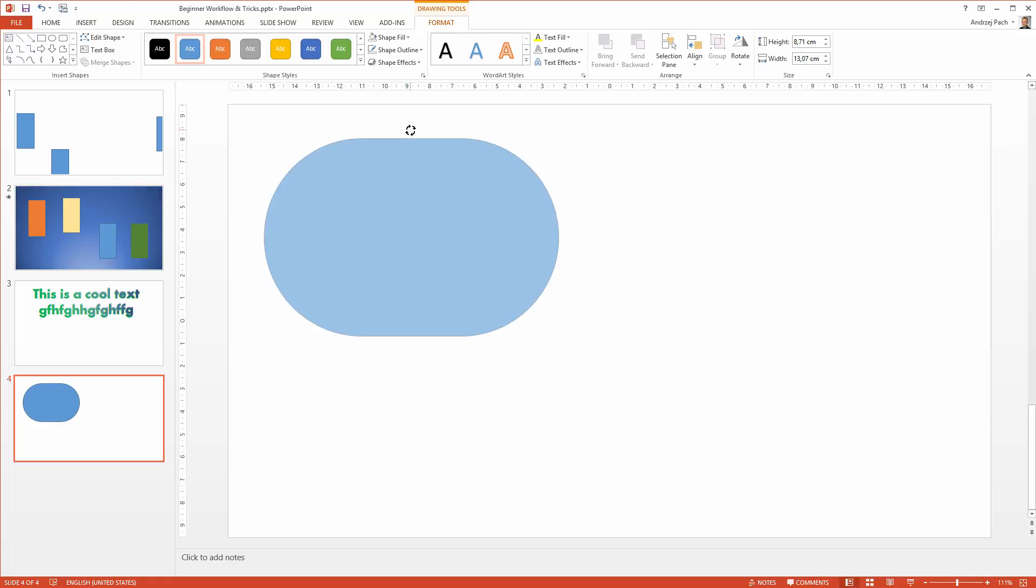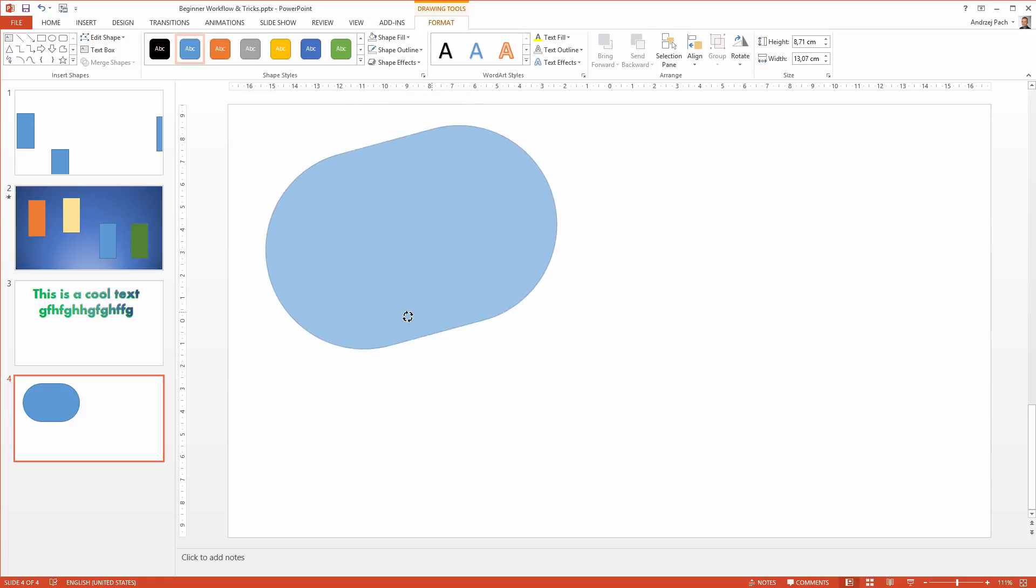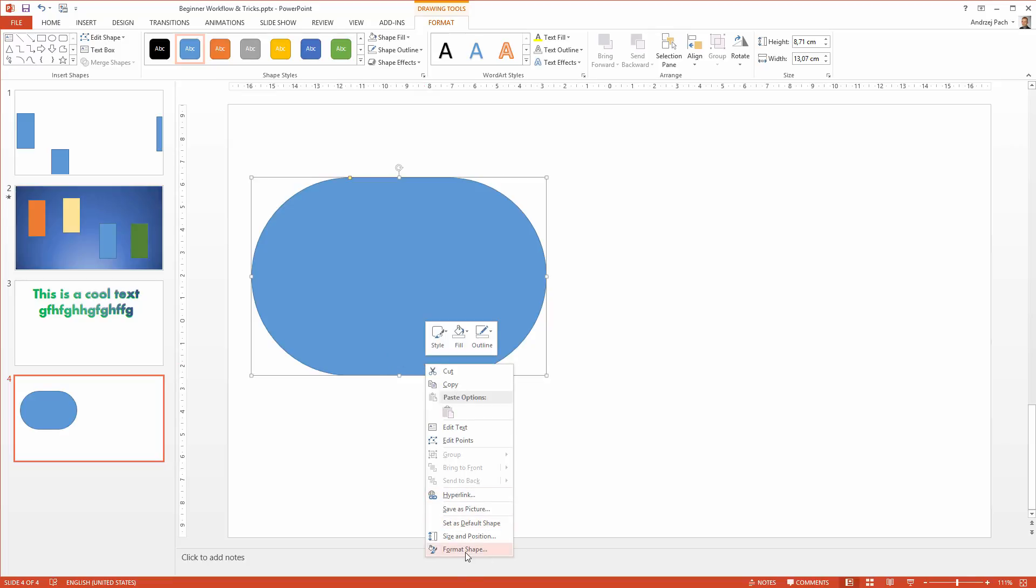If I click on the rotation while holding the shift key, it will rotate every 15 degrees.